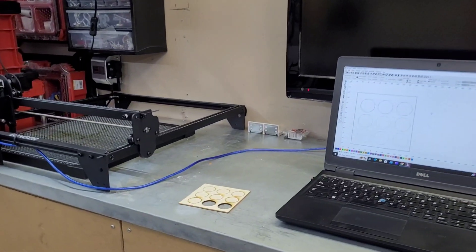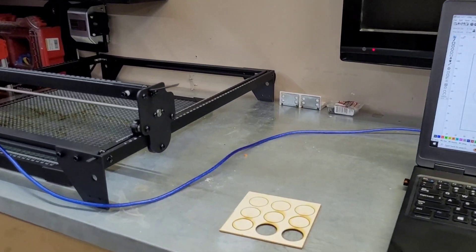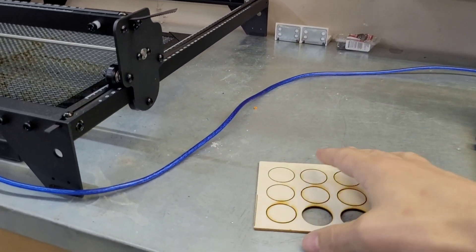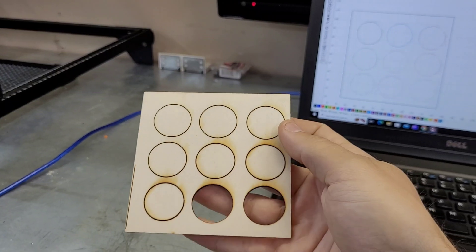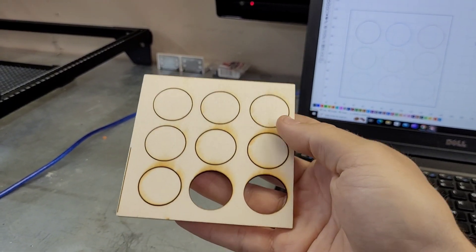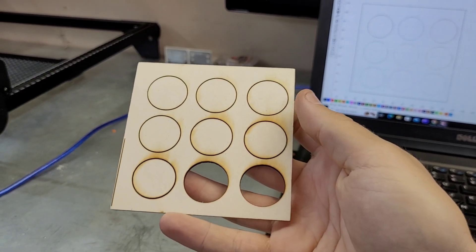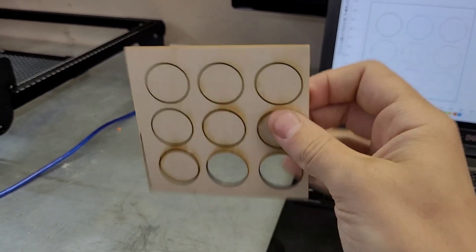Hey guys, welcome back to the channel. I hope you're all doing well. Today I'm going to be showing you a little tip to figure out your laser's cutting speed. This is a question I get in the comments a lot - how do you figure out what to set your laser to for cutting?